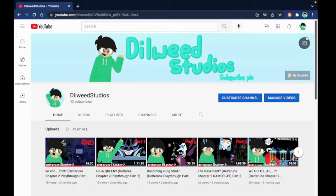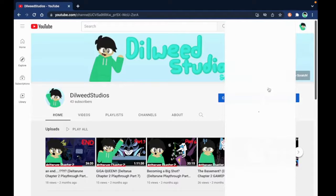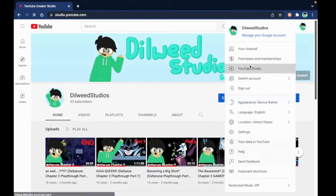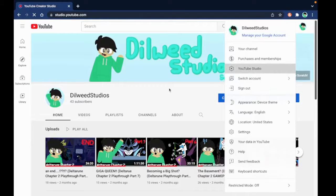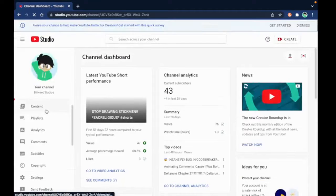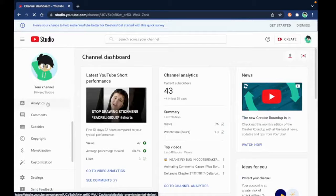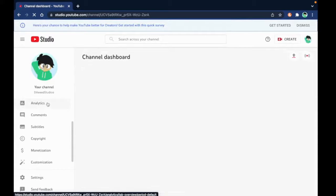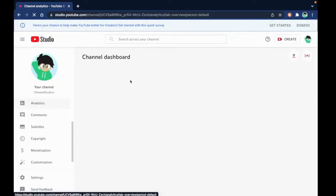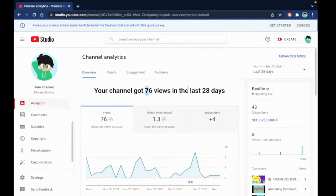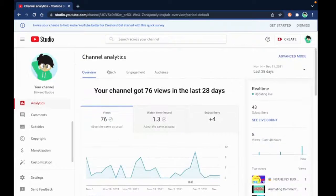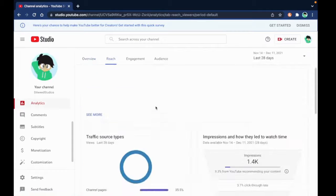Where do you find that? I think it's in YouTube Studio. Where do you find this thing? Oh, analytics. I got 76 views in the last 28 days, that's pretty cool.